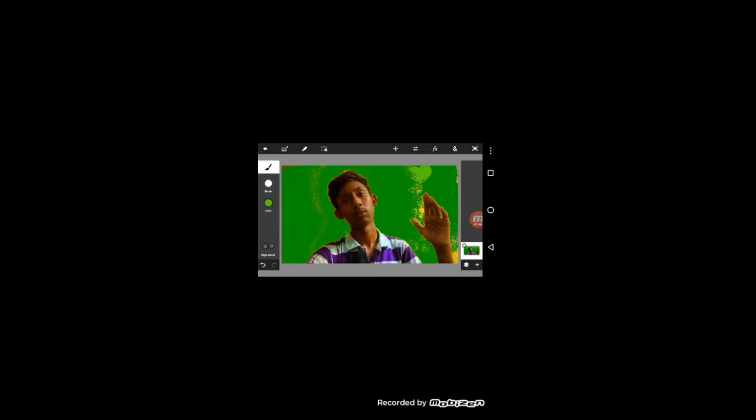Select the green color, but you can select any color. If you have selected the green color, fill it. Now I have to select and fill it.